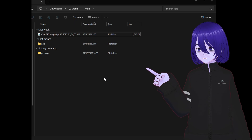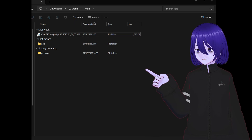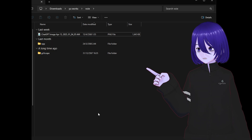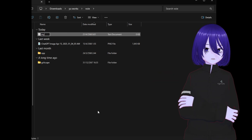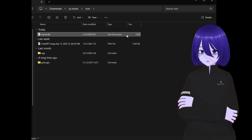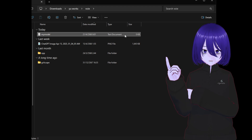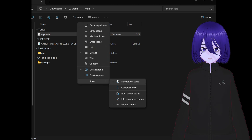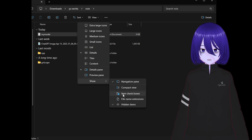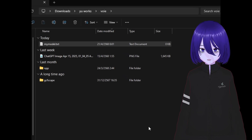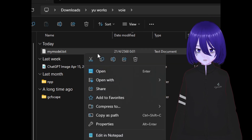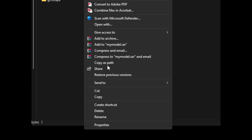Let's first create a QC file by right-clicking, then new, text document, and name it to your model name. However this is still a text document, not a QC file. To change the file extension to QC, click on View, Show, and check File Name Extensions. Then delete the .txt and change it to QC.